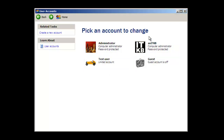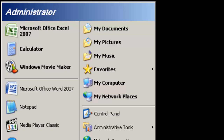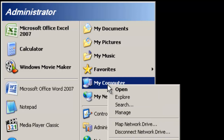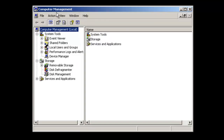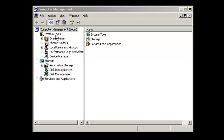The other way to create user accounts is by using the computer management console. Let's go ahead and close this user accounts applet. To launch the computer management console, go ahead and right-click 'My Computer' and click 'Manage.' The computer management console will open up — the one you're looking at is called the Microsoft Management Console, or MMC. It has several tools you can use to manage your computer: system tools, storage, and service and application tools.